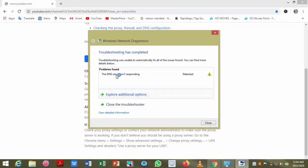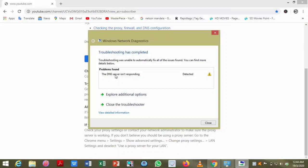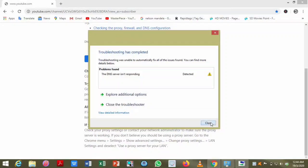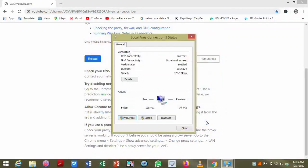So this DNS server is not responding. Now you have to again change your DNS server. So now again repeat the previous steps.